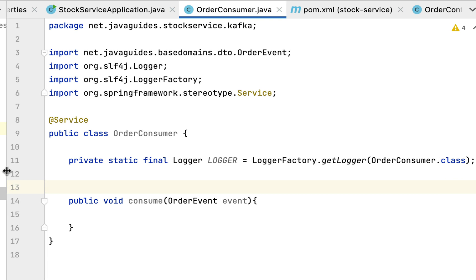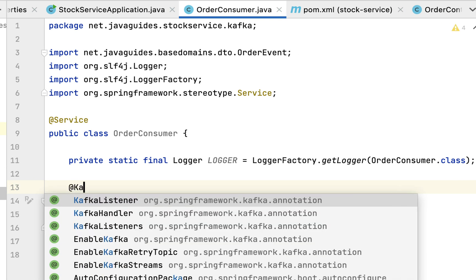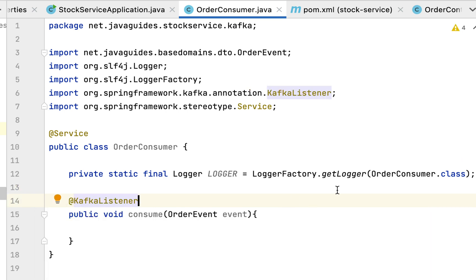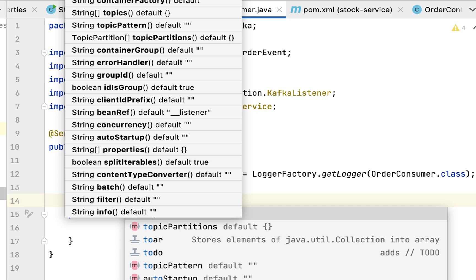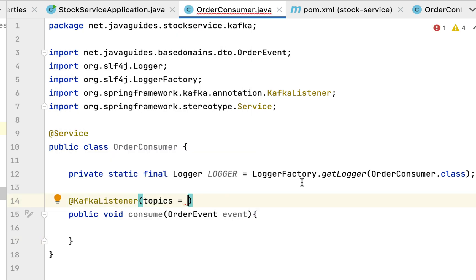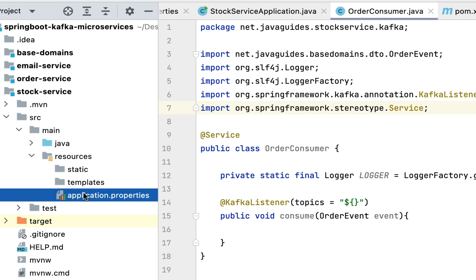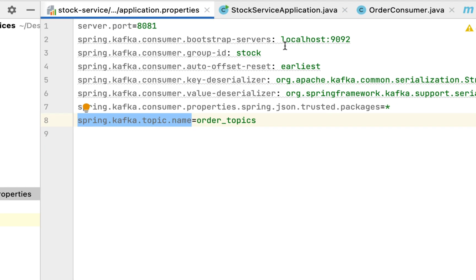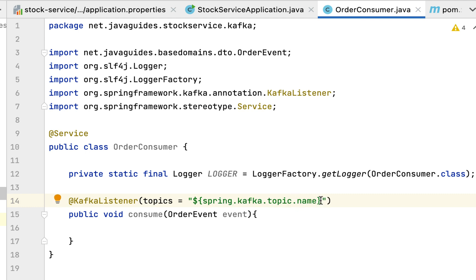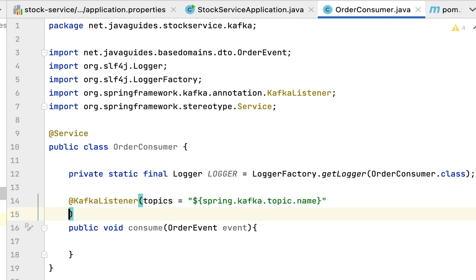Now let's annotate the consume method with the @KafkaListener annotation - make sure to choose the one from org.springframework.kafka.annotation package. This annotation has a topics attribute. Use the syntax ${} to retrieve a value from application.properties. Go to application.properties, copy the topic key, paste it inside the @KafkaListener topics attribute to retrieve the Kafka topic name dynamically.